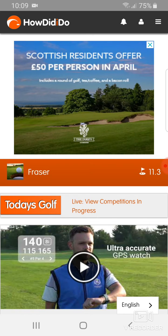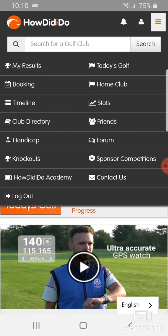Hi folks, Fraser here with a quick tutorial on how to submit a general play score through the How Did I Do app. Open How Did I Do on your phone when you're at the course, click on the menu button, and then select Today's Golf.